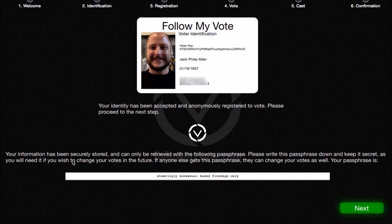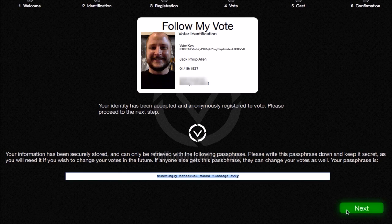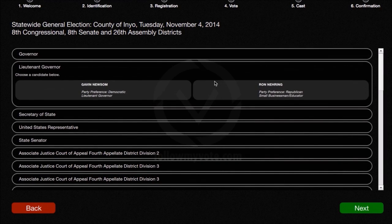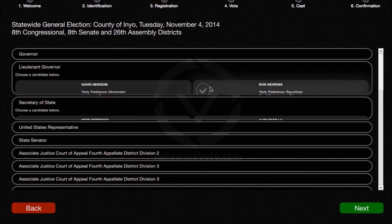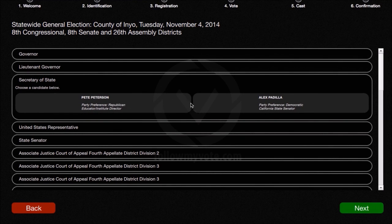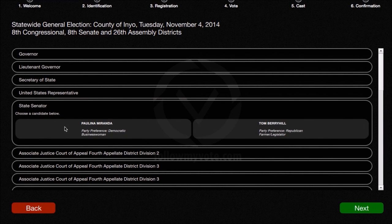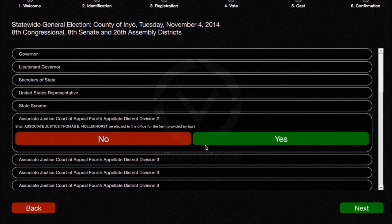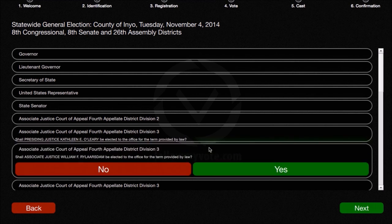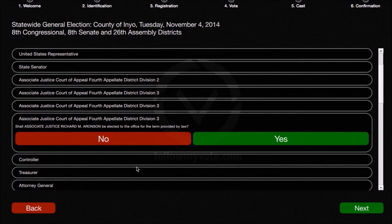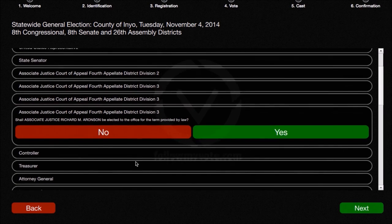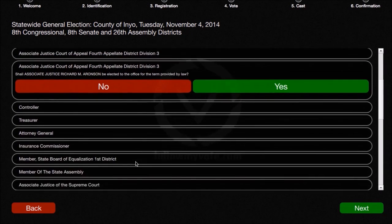You can see that my ID key has been mapped to my information and that my information is securely stored and can be retrieved at a later date. This password will actually allow me to re-enter the voting booth at a later date and change my votes during the days of the election if I wanted to. Now I'm going to go ahead and go through the ballot quickly. This is a ballot that was actually used in the statewide general election in the county of Inyo in the November midterm elections of last year.